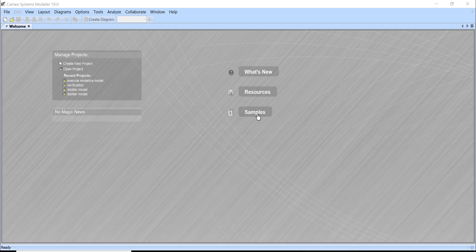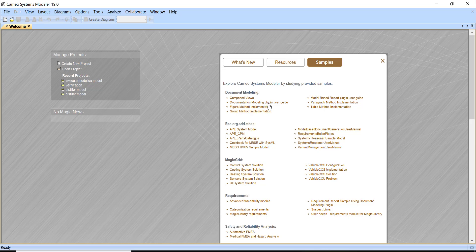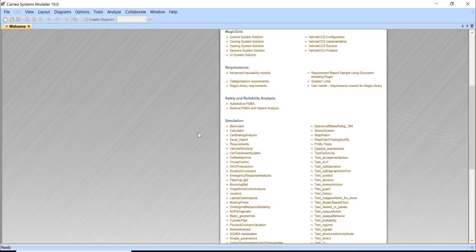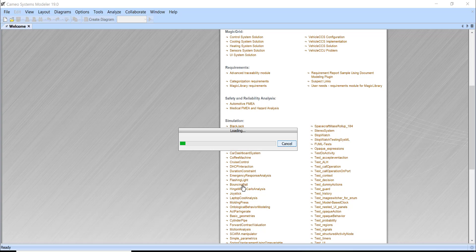Now we will open a sample. Here we have a bouncing ball sample.